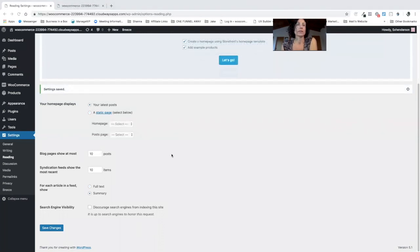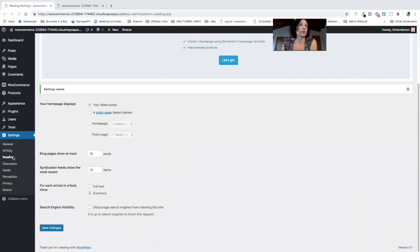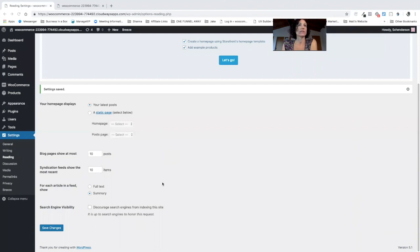So we have a few options here when it comes to the WordPress reading settings. We can either display our latest posts or a static page as we discussed previously, and we can decide how many posts are shown in a blog feed.